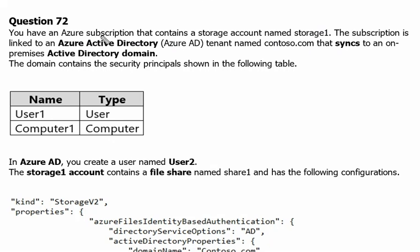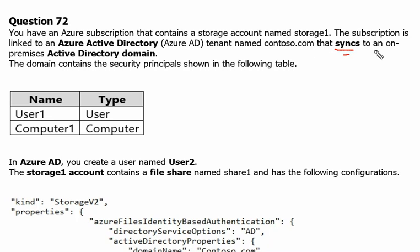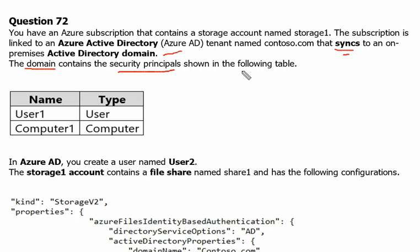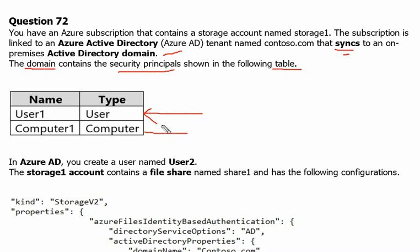You have an Azure subscription that contains a storage account named storage1. The subscription is linked to Azure Active Directory tenant named contoso.com that synchronizes to an on-premises Active Directory domain. The domain contains the security principles shown in the following table. The Active Directory domain contains a user which is user1 and it contains a computer which is computer1.